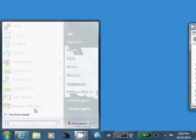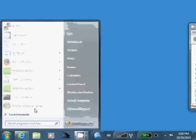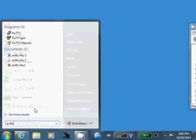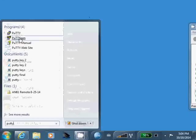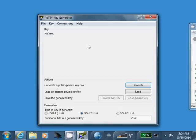Alright, then we're going to go ahead and run PuttyGen. The Putty Key Generator is going to generate your SSH key pair. An SSH key pair is composed of a private key and a public key.